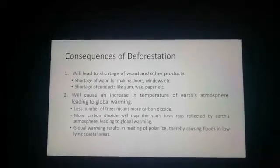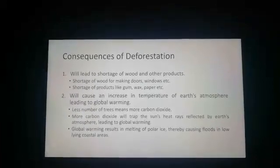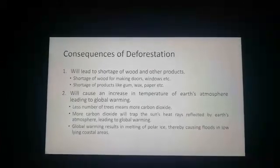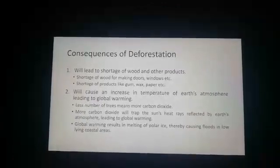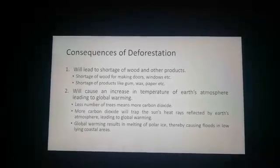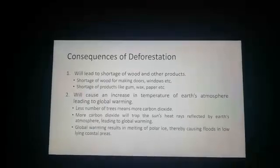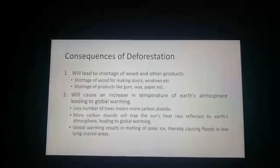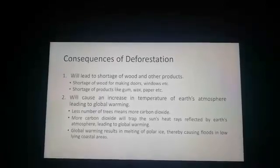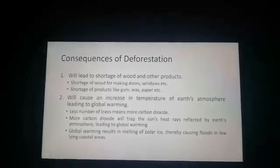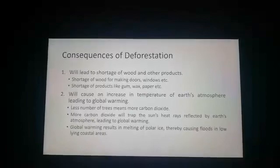The second consequence is that deforestation results in an increase in the temperature of the Earth's atmosphere, leading to global warming. Air is a mixture of gases, and carbon dioxide is one of them. Carbon dioxide prevents some solar radiation from being reflected back by the Earth, thereby warming it. The carbon dioxide exhaled by us through respiration is normally used by green plants for photosynthesis — the process by which plants make their own food.